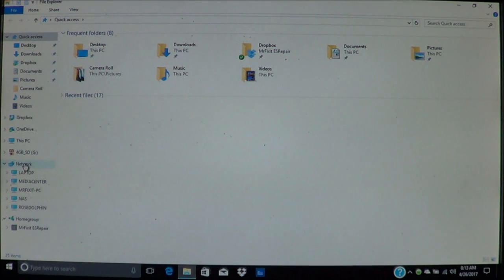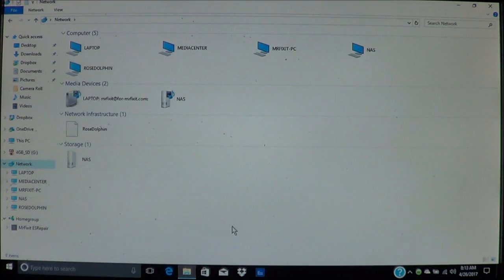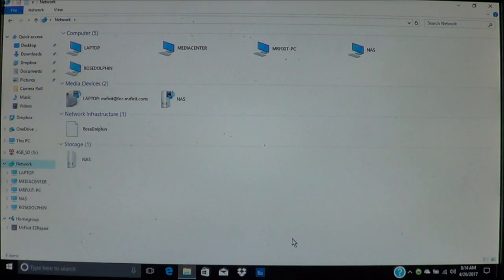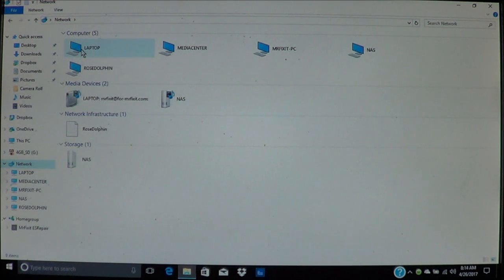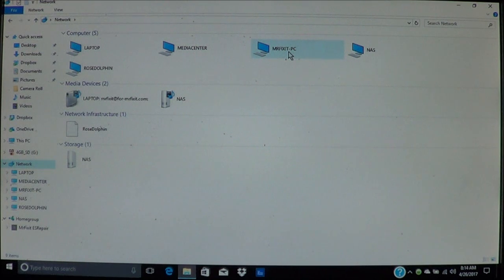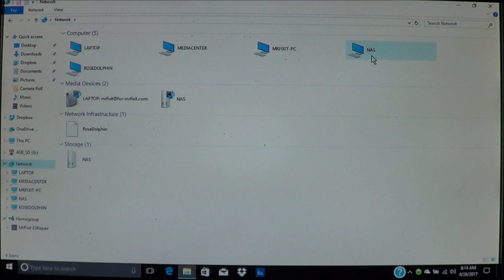Now this will show all of your devices that are connected to your network. These are your computers. As you can see here, I've got my laptop here, the media center, my office PC, and of course the cloud that I just set up.